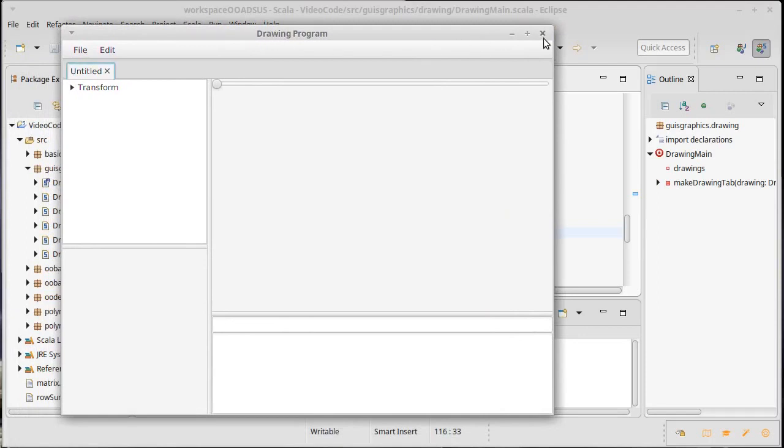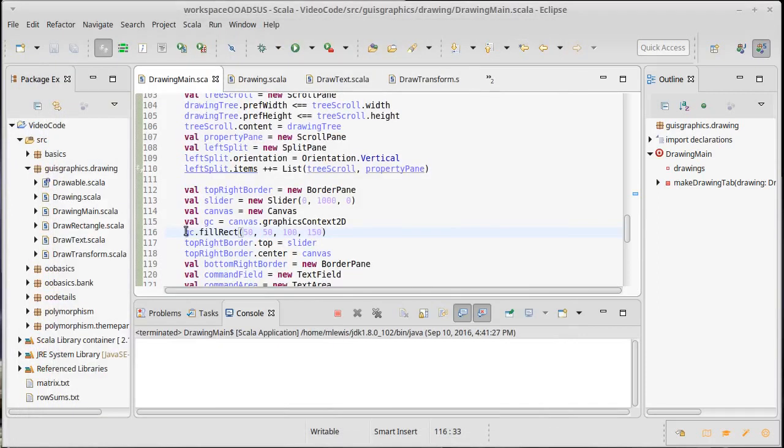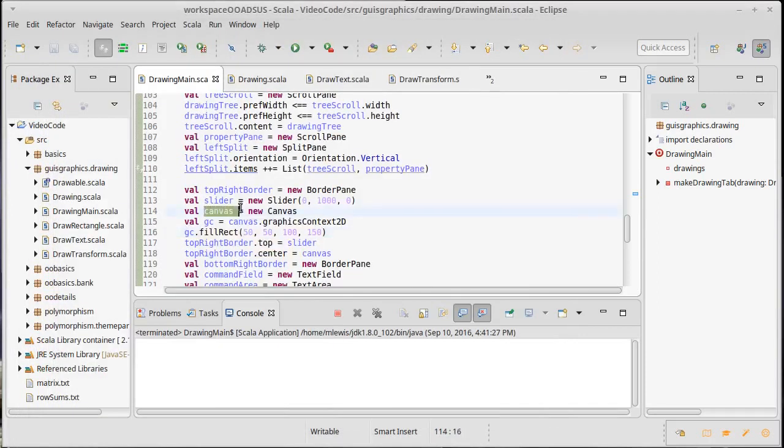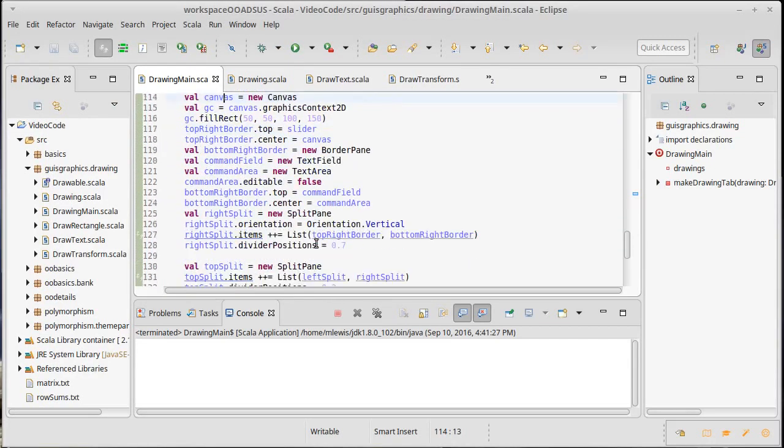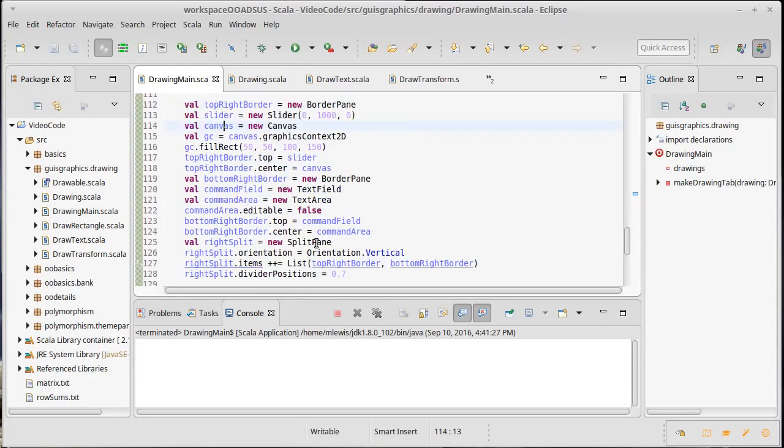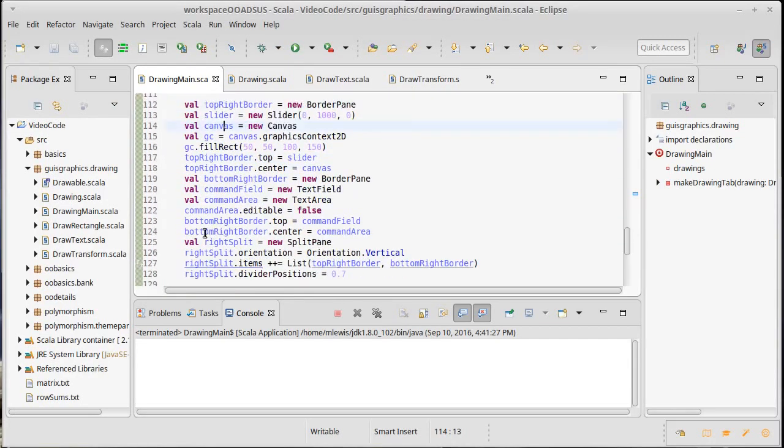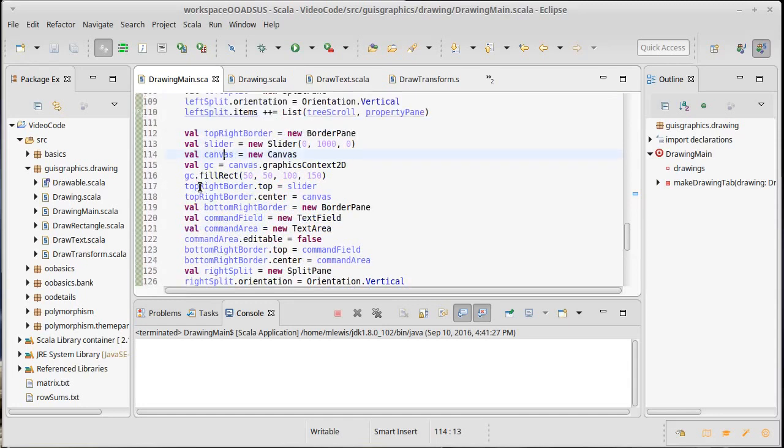Except our canvas apparently is not in the GUI at all. Let's check on that. So we have our top right border. Oh actually no the problem, canvas is there but the canvas has no size.